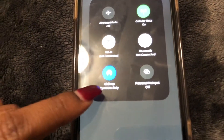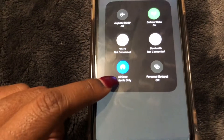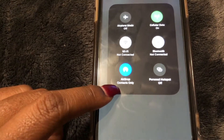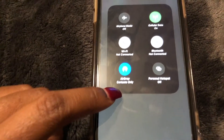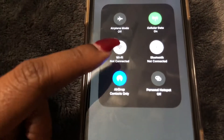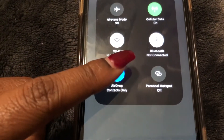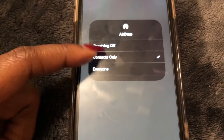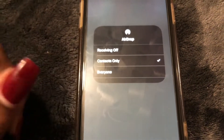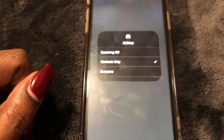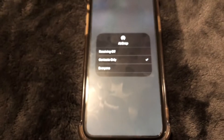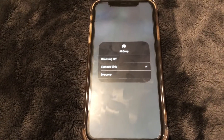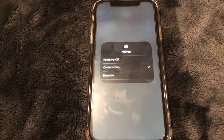As you can see right here, my AirDrop is on, it's enabled and it's set to Contacts Only. If you want to change that, all you have to do is select and you can change it by selecting one of the other options. So yeah guys, that's how you do it — that is how you enable AirDrop on your iPhone 11 or any iPhone using iOS 13.